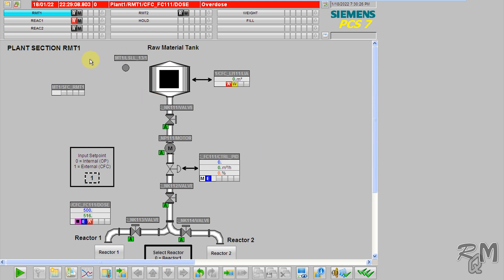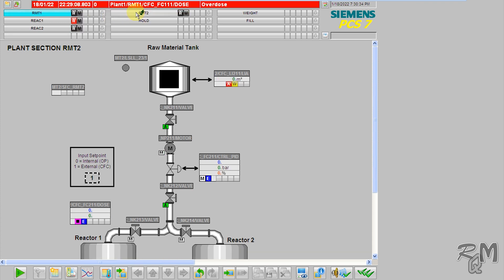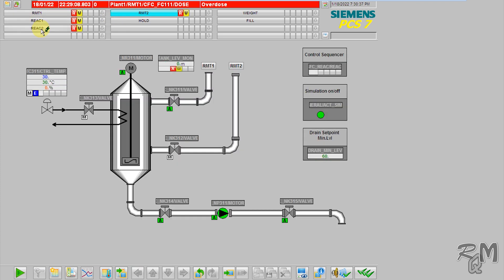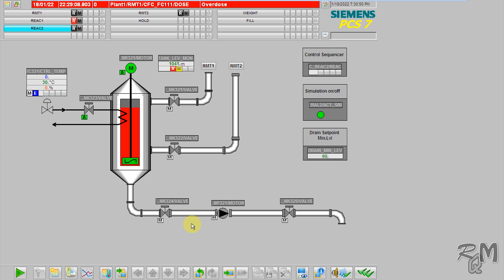Now if you switch back to WinCC Runtime, here you can see all these folders in the overview at the top of the screen — RMT1, RMT2, React 1, and React 2. These contain the same objects as you saw in the folders of Plant View. Pictures in the runtime OS should be arranged in the same way as done in the Plant View window of the project — it will make your troubleshooting process much easier.